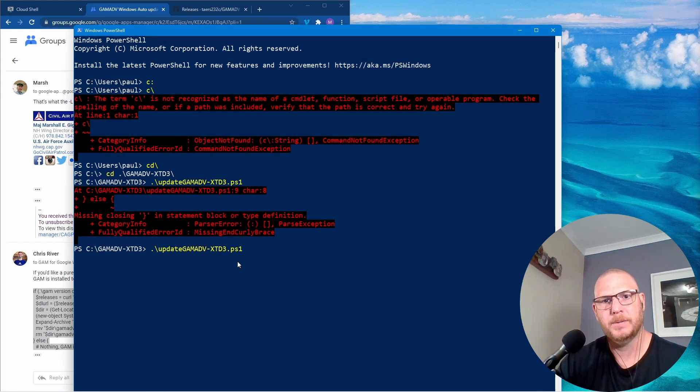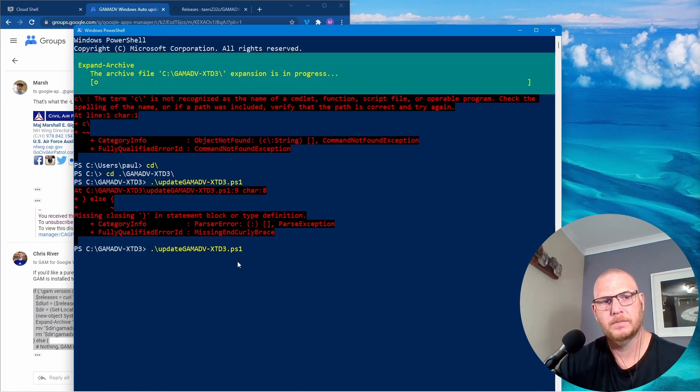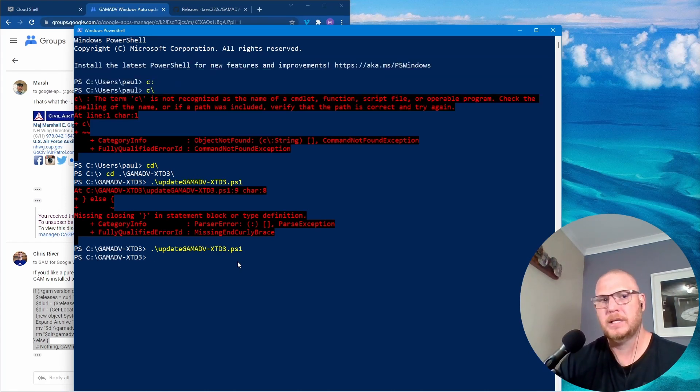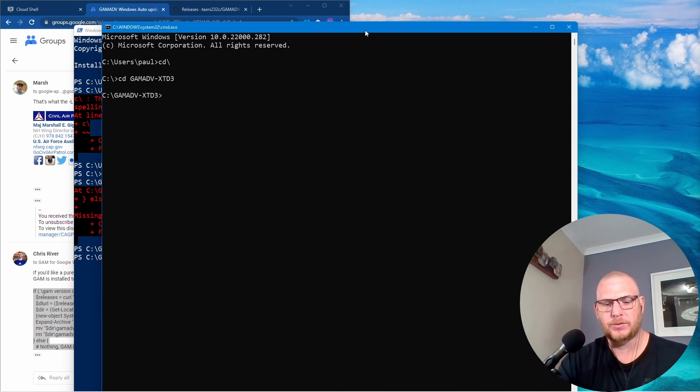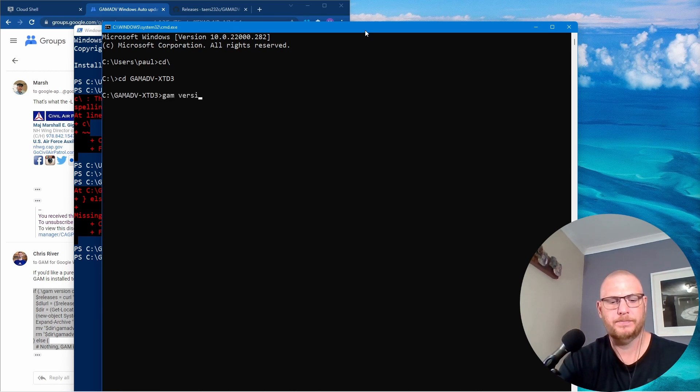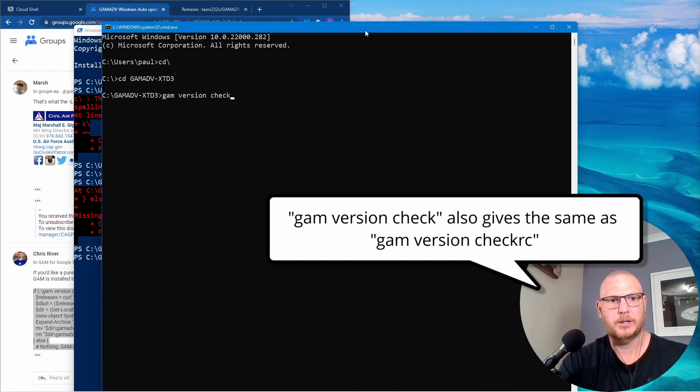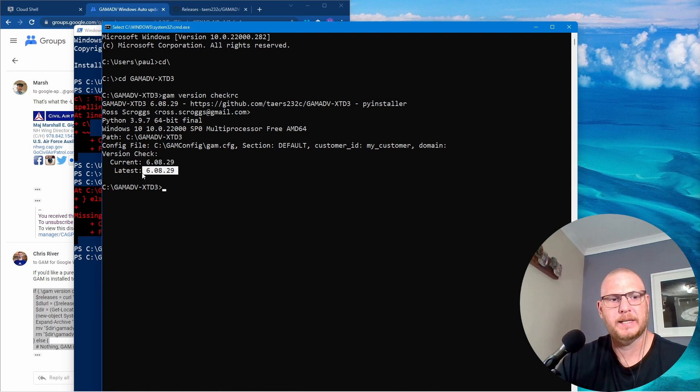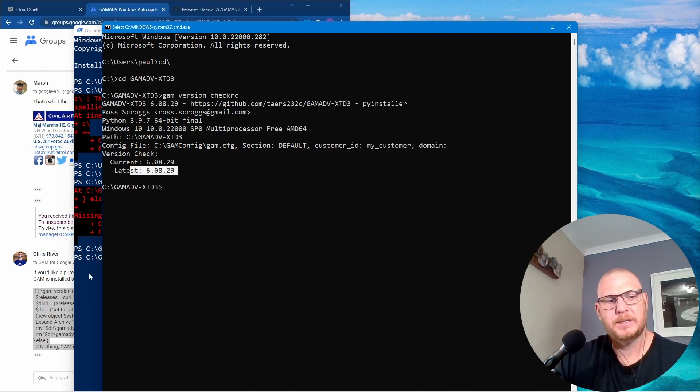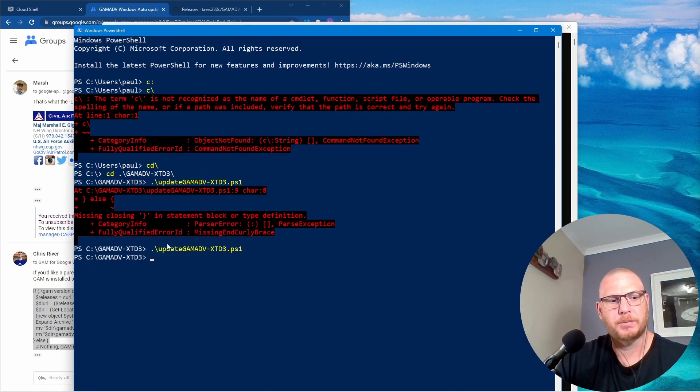Obviously downloading from the internet now and that looks like it's done. Okay so now let's see if the version is right. So we're going to go again and we say version and check RC again. And what you'll see now is that the current is exactly the same as the latest which means that that PowerShell script works perfectly.